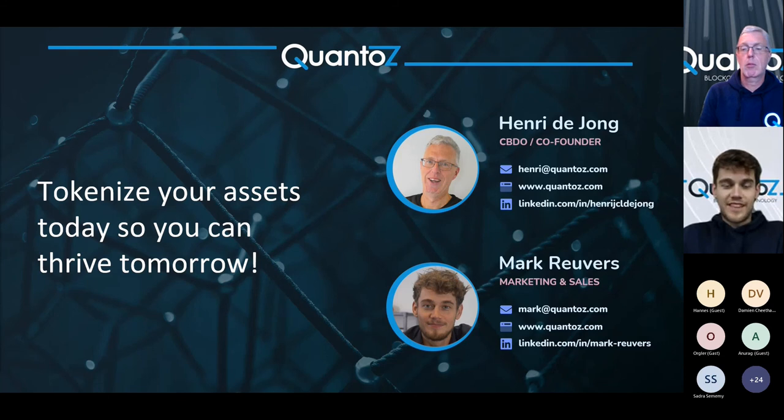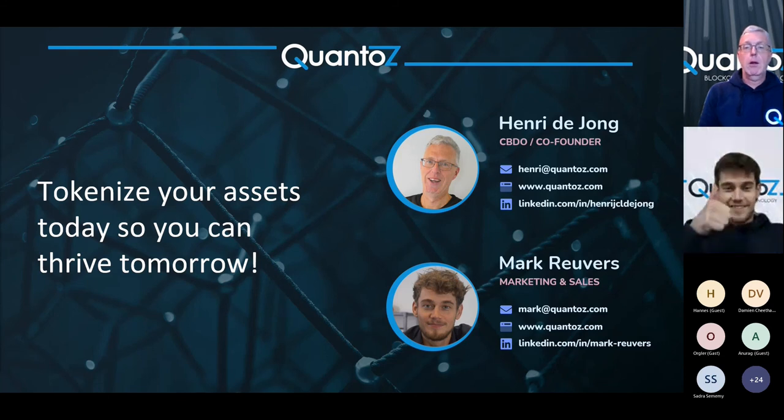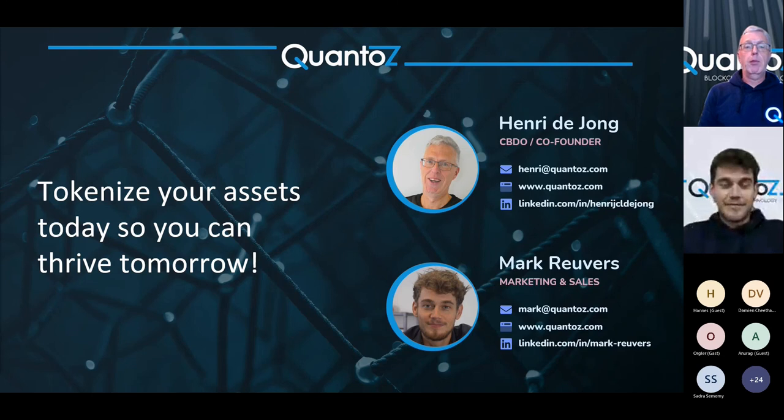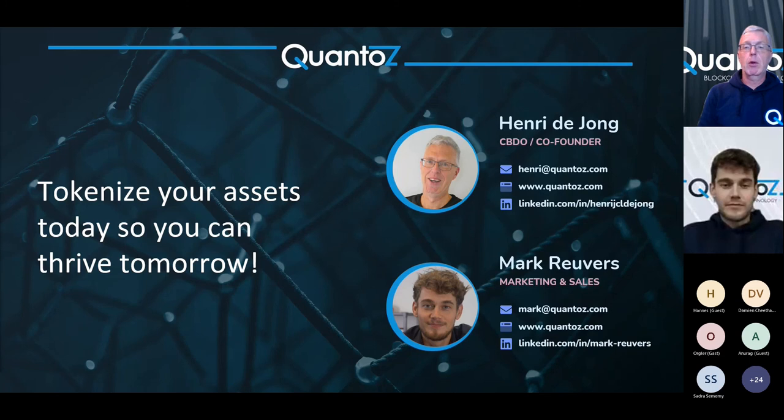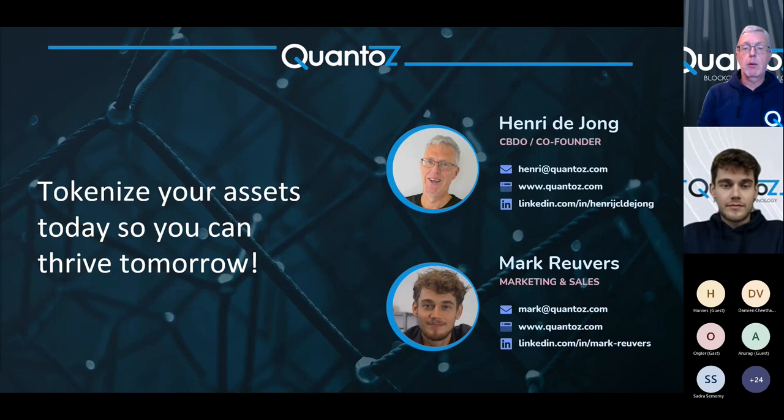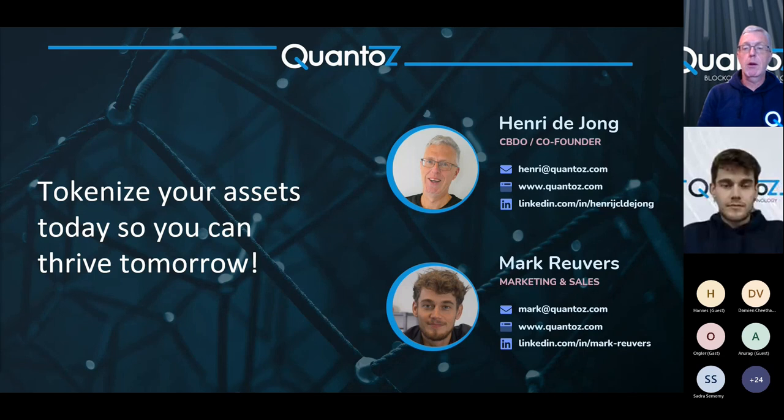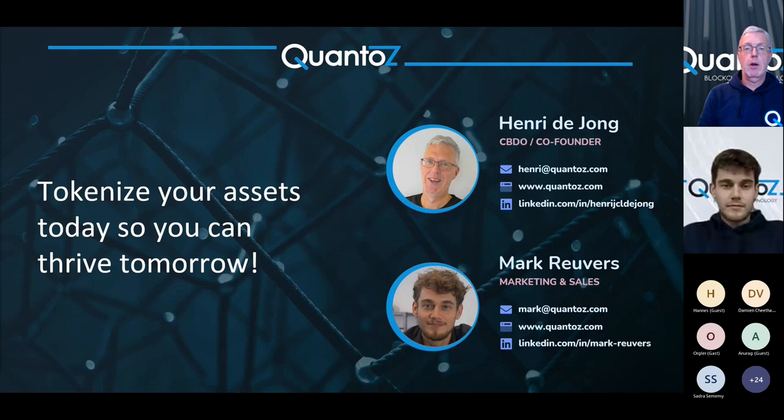I think that's it for now. Henri, what do you think? Okay. Then, yeah, thank you very much. And if you have any questions, please feel free to reach out to Mark and me. Also after the session, our email addresses and LinkedIn links are on the screen. And I would say enjoy the Christmas holidays and stay safe. Stay well.